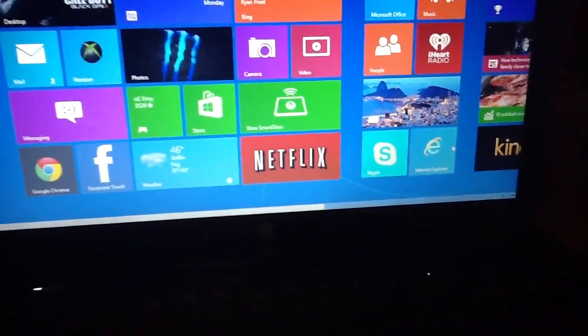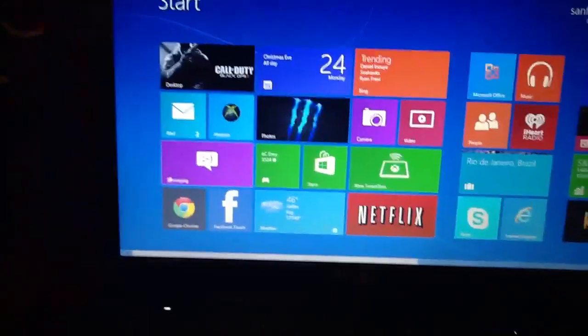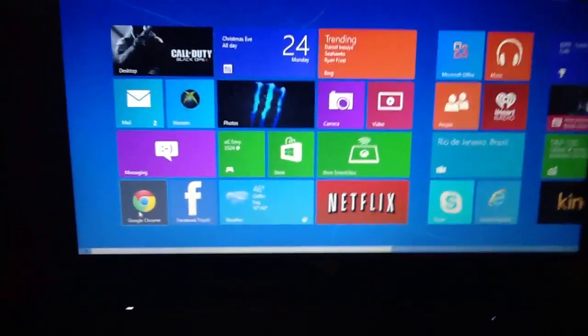I'm saying Internet Explorer sucks on here. I gotta say that right now. Go with Google Chrome, I'm telling you.